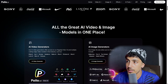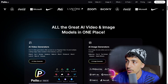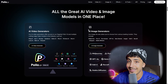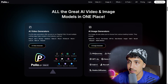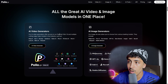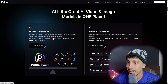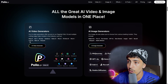Here we have the features — all the great AI video and image models in one place. For AI video generation, their platform offers access to their flagship Polo 1.6 and multiple cutting-edge video models such as Kling.ai, Veo 3, Runway, Sora, Hailuo AI, Pika AI, Pixverse, Video AI, Luma, and Wan.